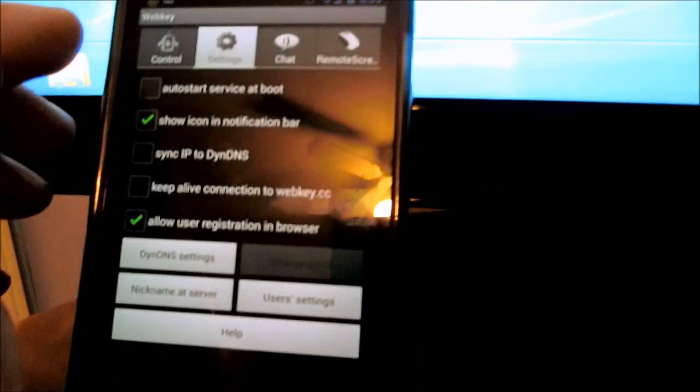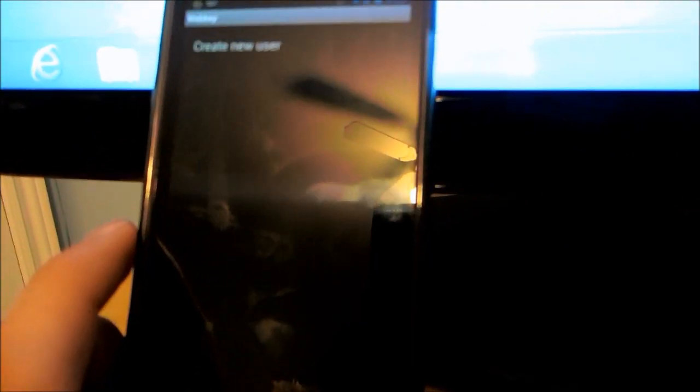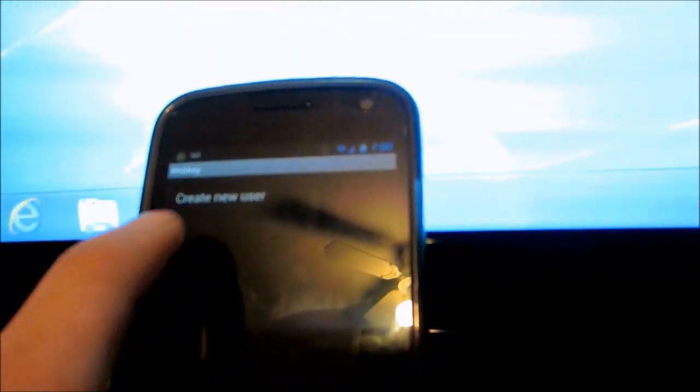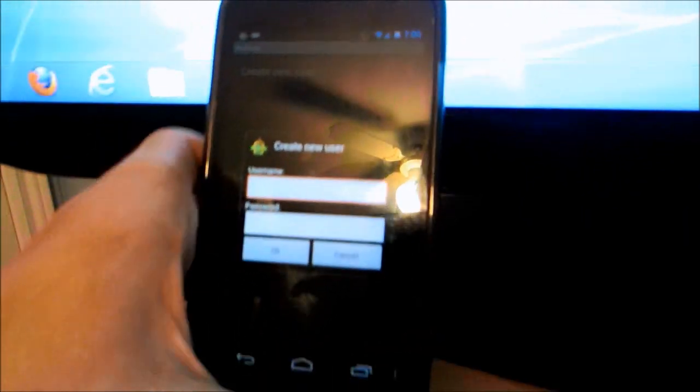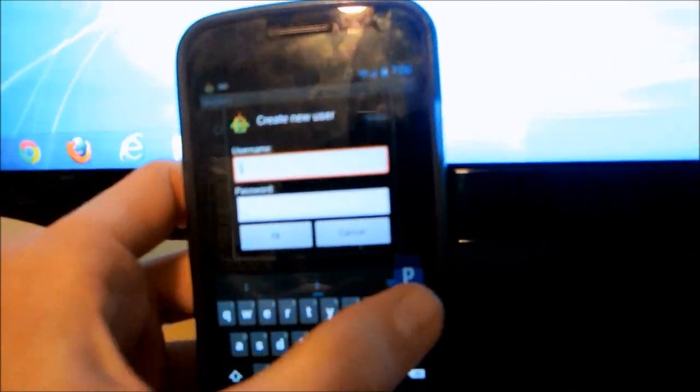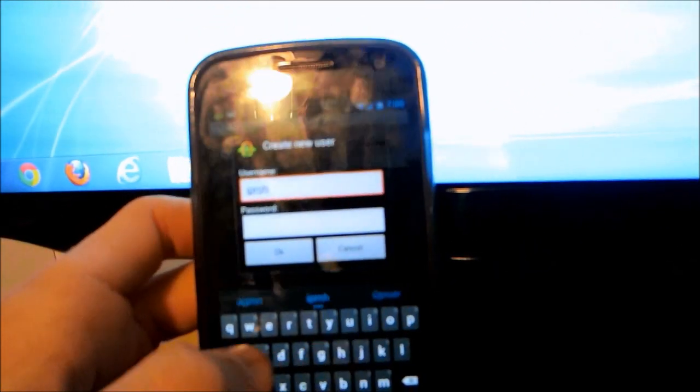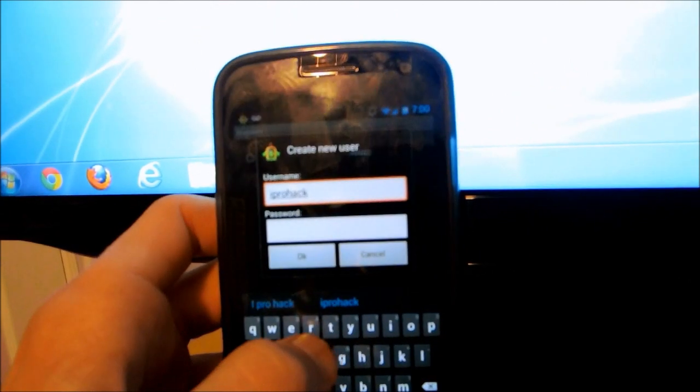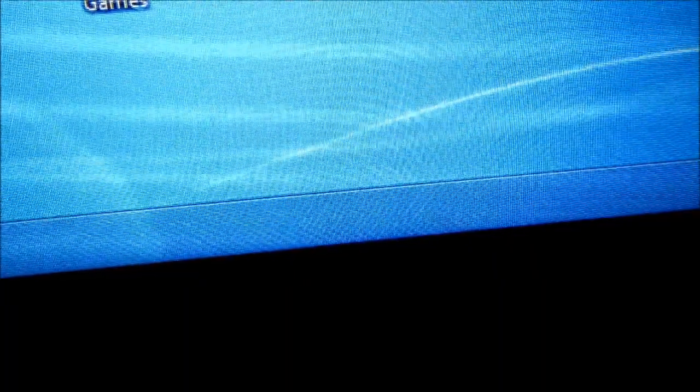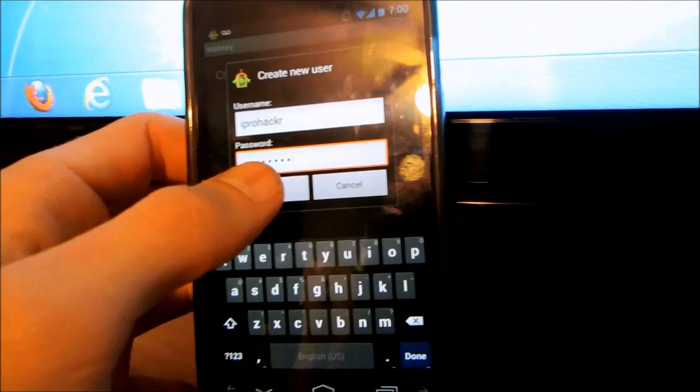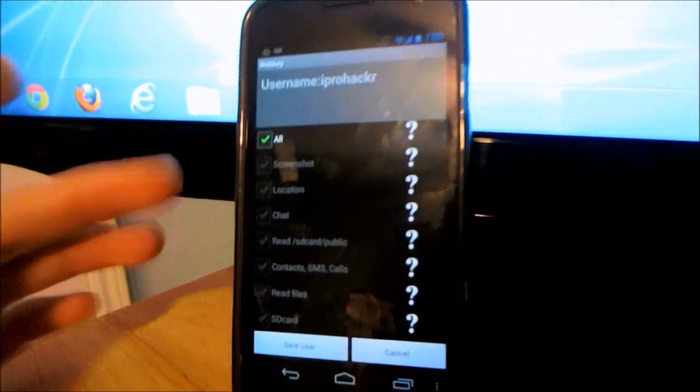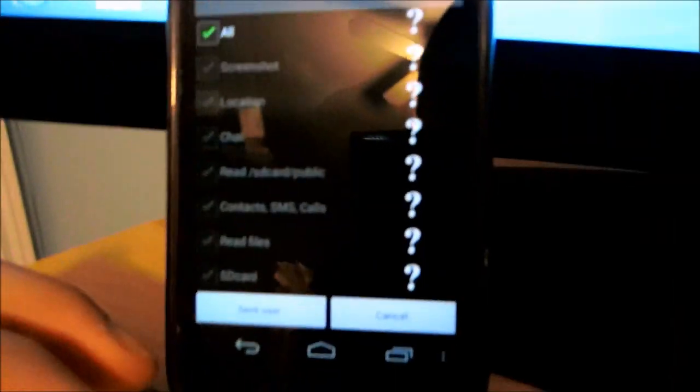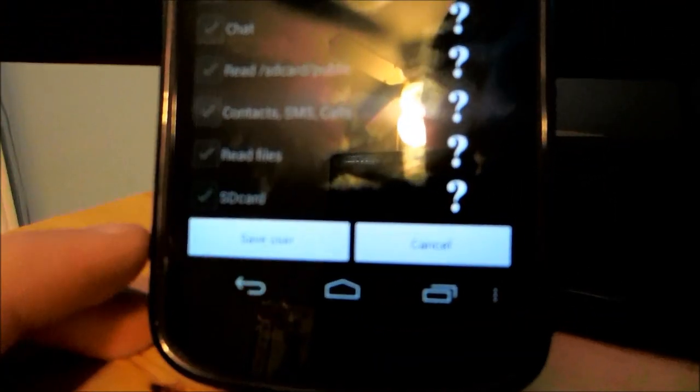So I'll just put it off to the side. Once it has done that, then go to the settings tab, and you should see user settings right here. Click that. You want to create a new user. Just create any kind of username and password. I'm just going to put iProHacker password right there. Hit OK. This is just going to say basically what you want to do with this account, just hit save user right there.